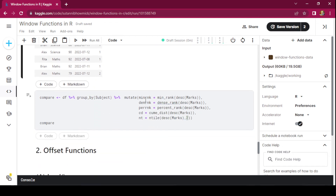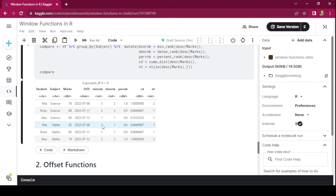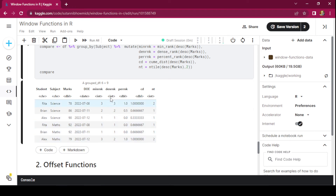Now let us compare each of these ranking and ordering functions. min_rank: in case of a tie the lower value is the rank (ties.method = min) and there is a gap in the ranks — so after rank 1 is assigned to Rita and Brian, Alex gets rank 3. dense_rank: no gaps between ranks. percent_rank and cume_dist: outputs lie between 0 and 1. ntile: a coarse ranking method that divides the data based on the number of buckets specified. These were the ranking and ordering functions under window functions.